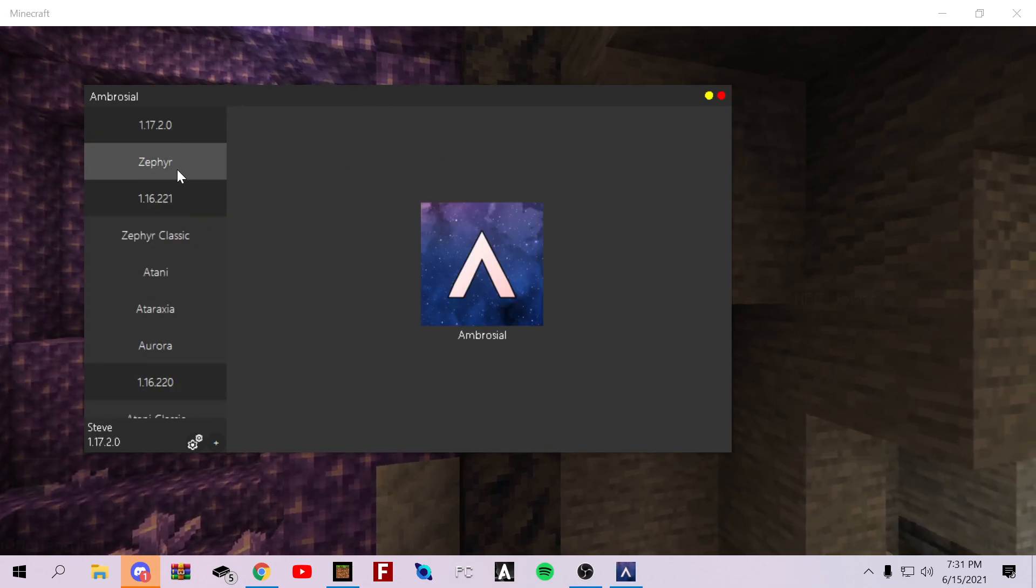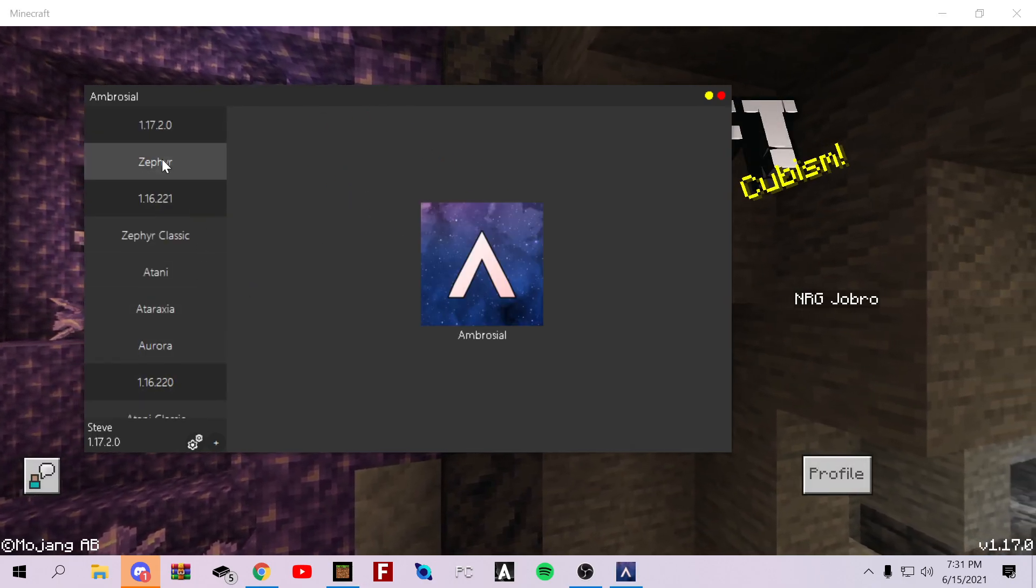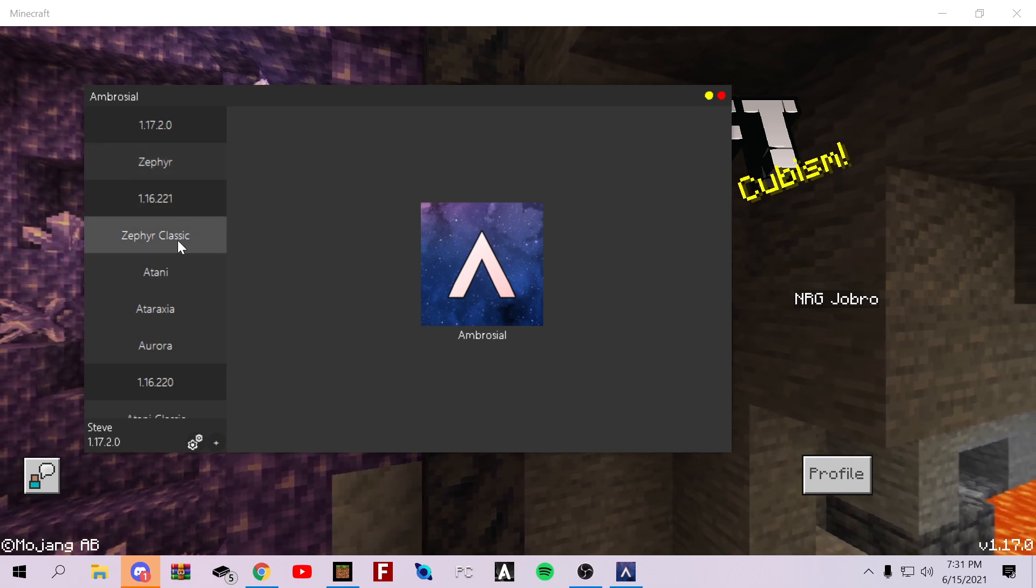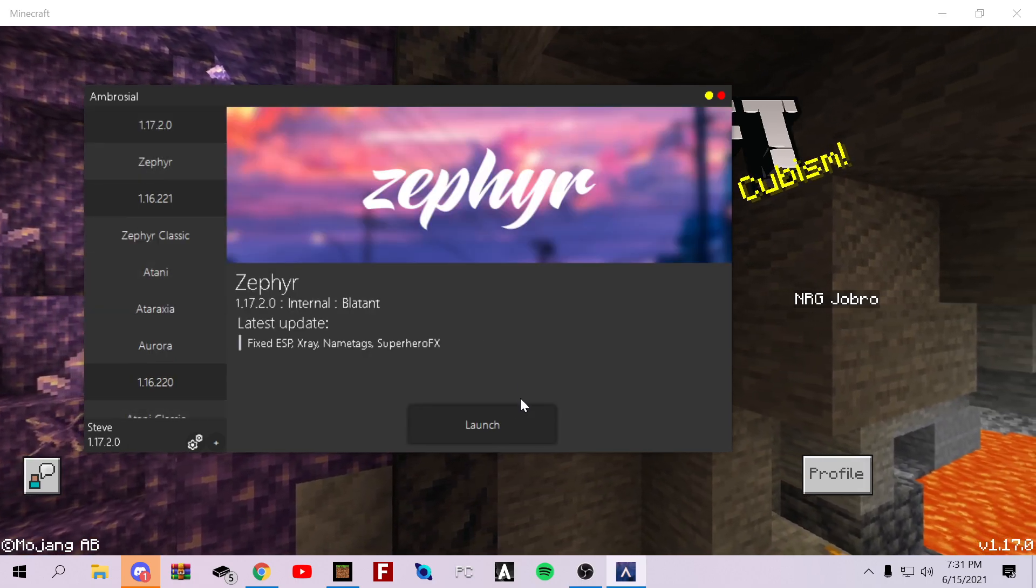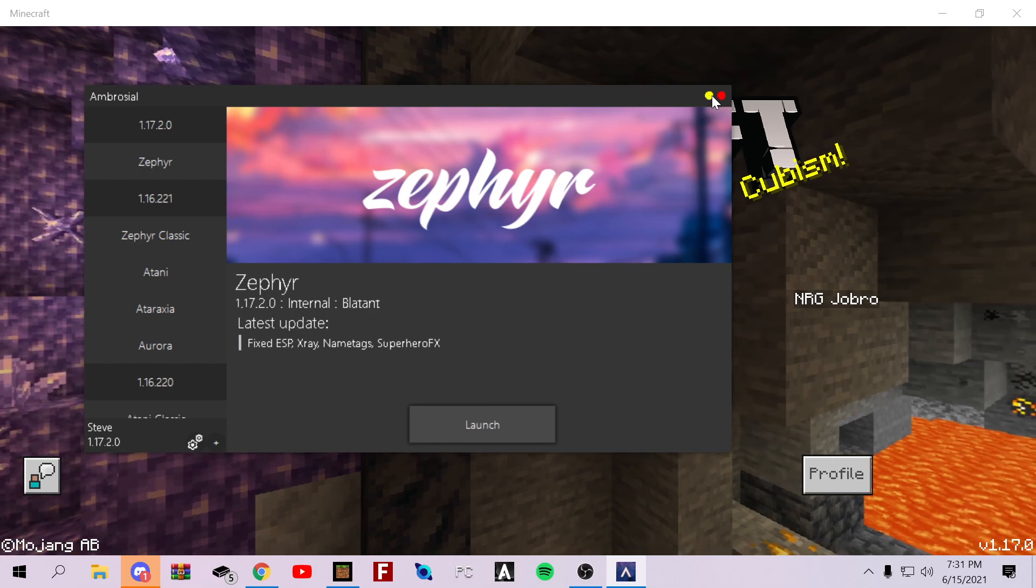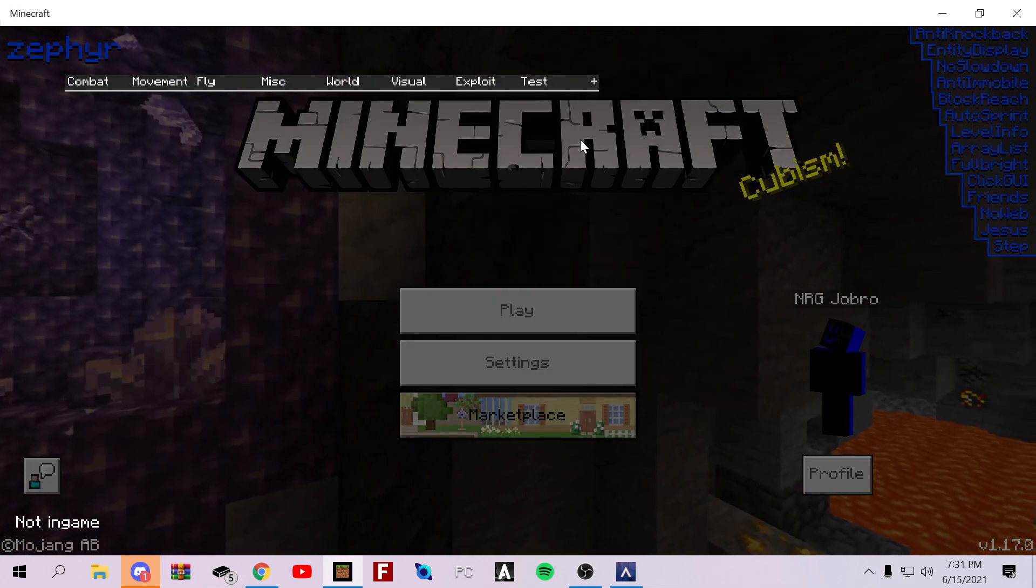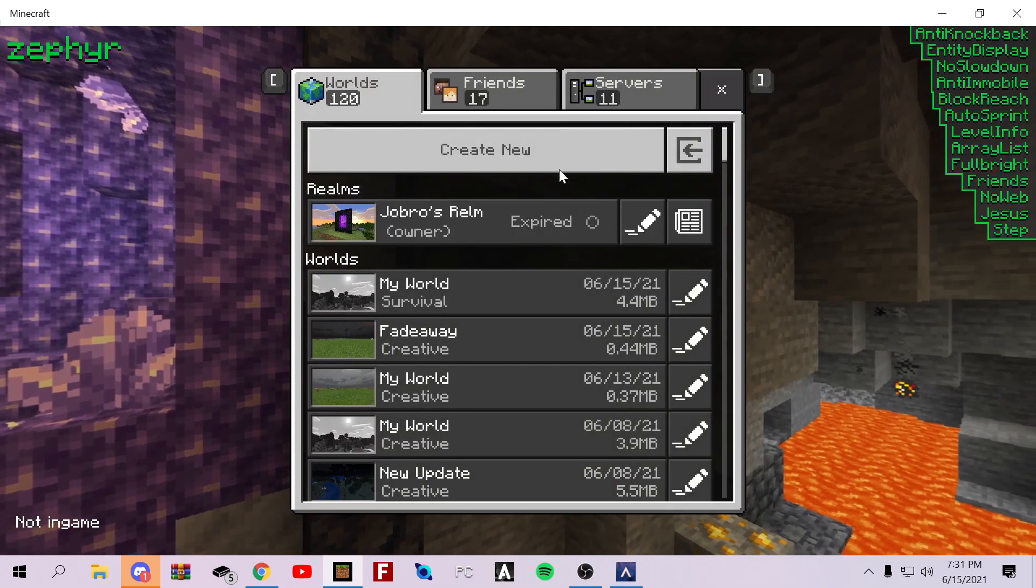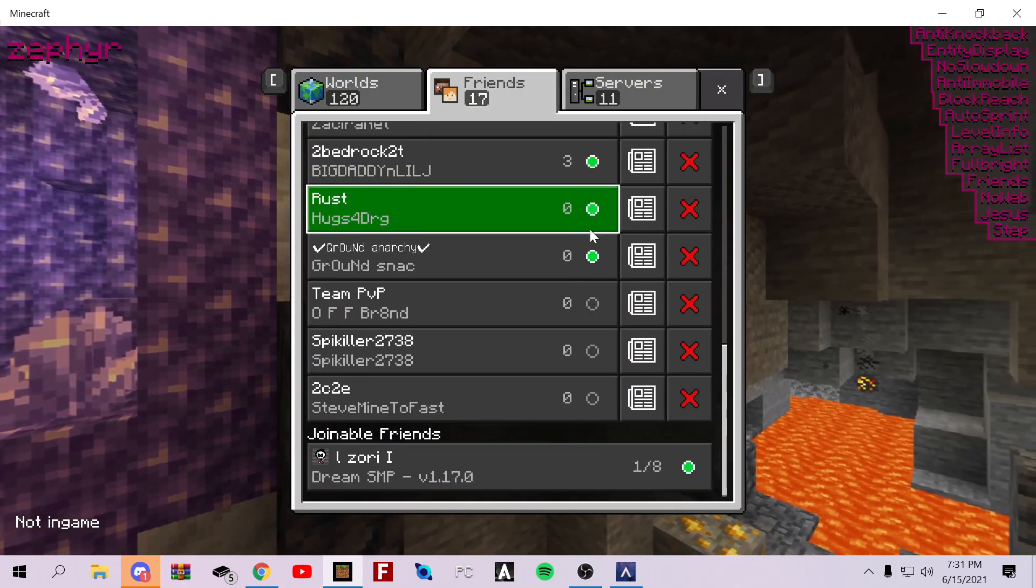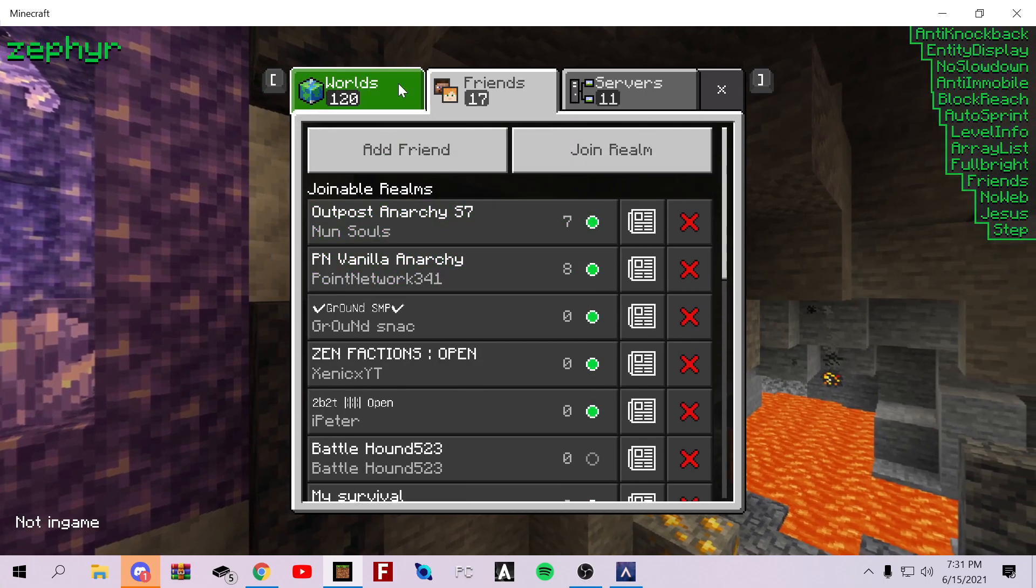And you can inject stuff like Zephyr, Zephyr Classic, Atani. So, let's do Zephyr. Launch. There you go. Got everything working. You're all good. Thank you guys for watching this video. I'll see you guys in the next one.